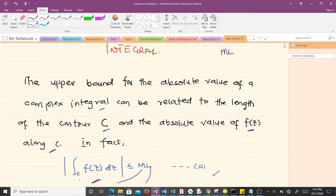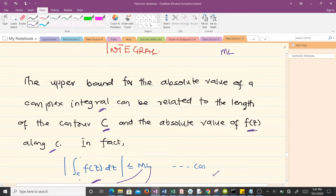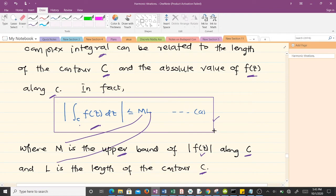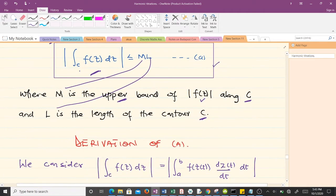The upper bound for the absolute value of a complex integral can be related to the length of the contour C and the absolute value of f along C, given by this equation. This equation has a lot of importance and we'll be coming back to it. M is the upper bound of the absolute value of f(z) along C, and L is the length of the contour C.